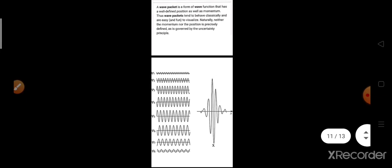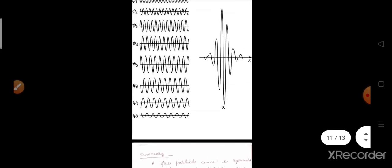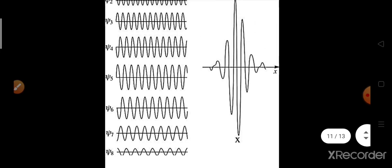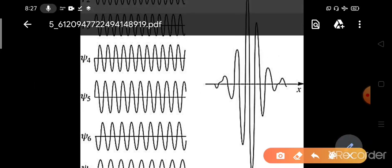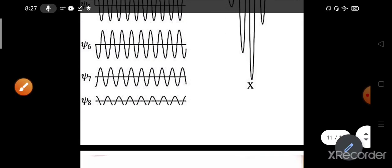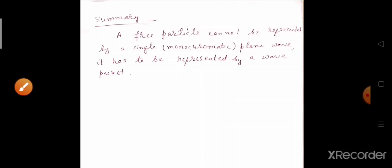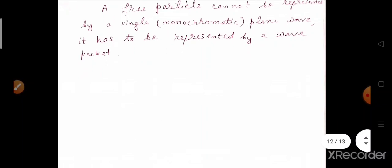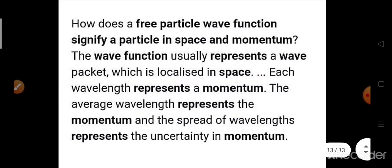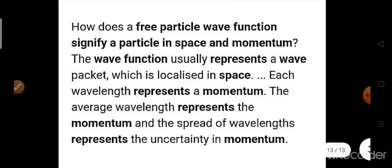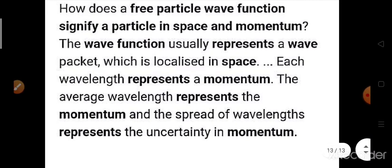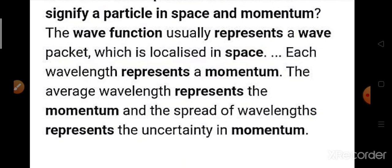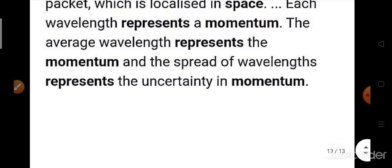To construct the wave packet, you take different plane waves — ψ₁, ψ₂, ψ₃, ψ₄, ψ₅, ψ₆, ψ₇, ψ₈ — and superpose them all to get the wave packet. The summary is: a free particle cannot be represented by a single or monochromatic plane wave; it has to be represented by a wave packet. The wave function represents a wave packet which is localized in space. Each wavelength represents a momentum; the average wavelength represents the momentum, and the spread of wavelengths represents the uncertainty in momentum.